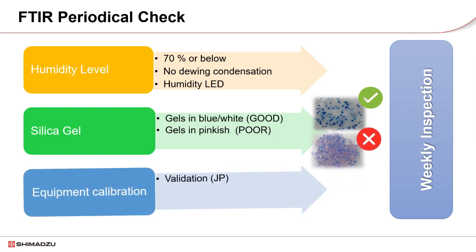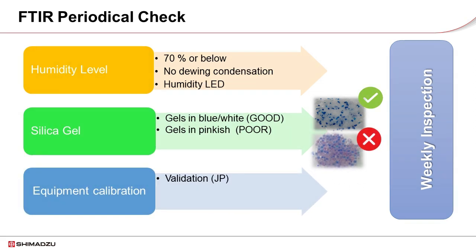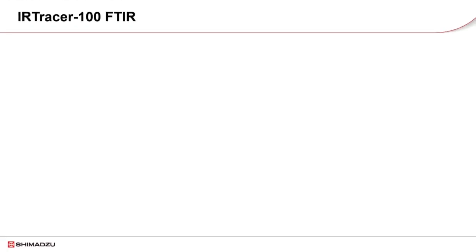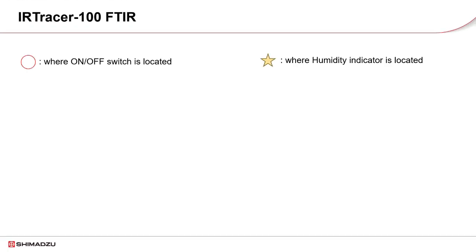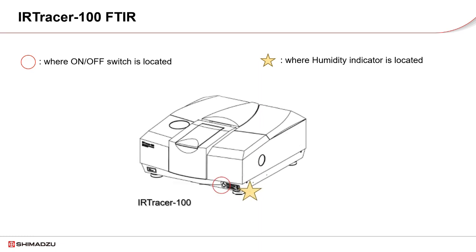Lastly, ensure the validation checks of equipment pass before conducting sample analysis. The FTIR units in Shimadzu each has their maintenance compartment, switches and humidity indicator located differently.